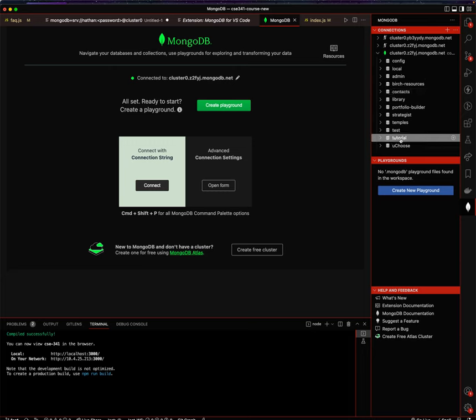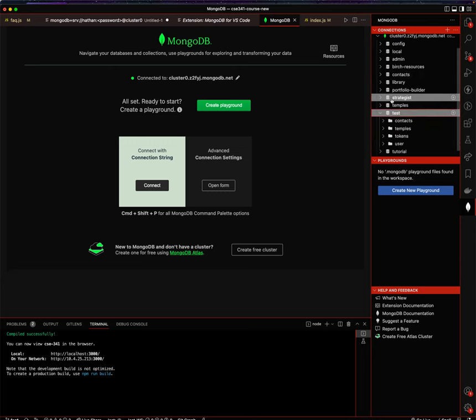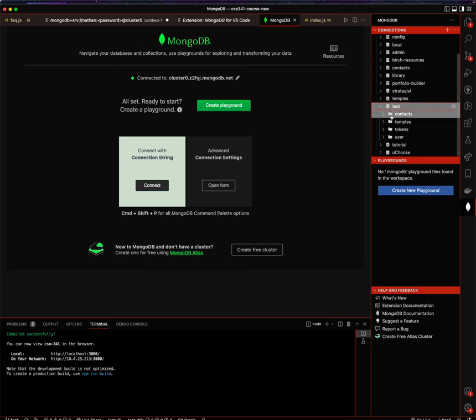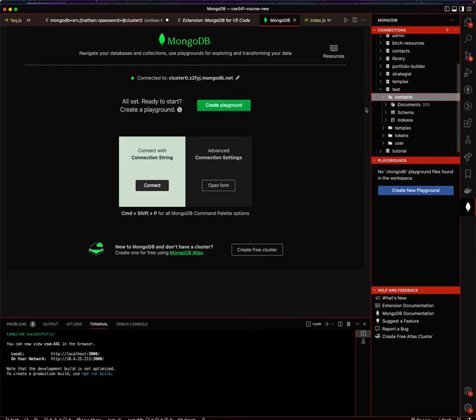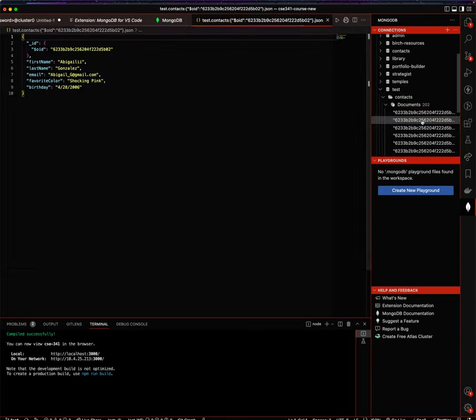And now I can see each one of these is a database. So here's my test database that I'm using for my contacts one for this class. You can see there's 202 documents in there, and I can actually look at each one of these documents.